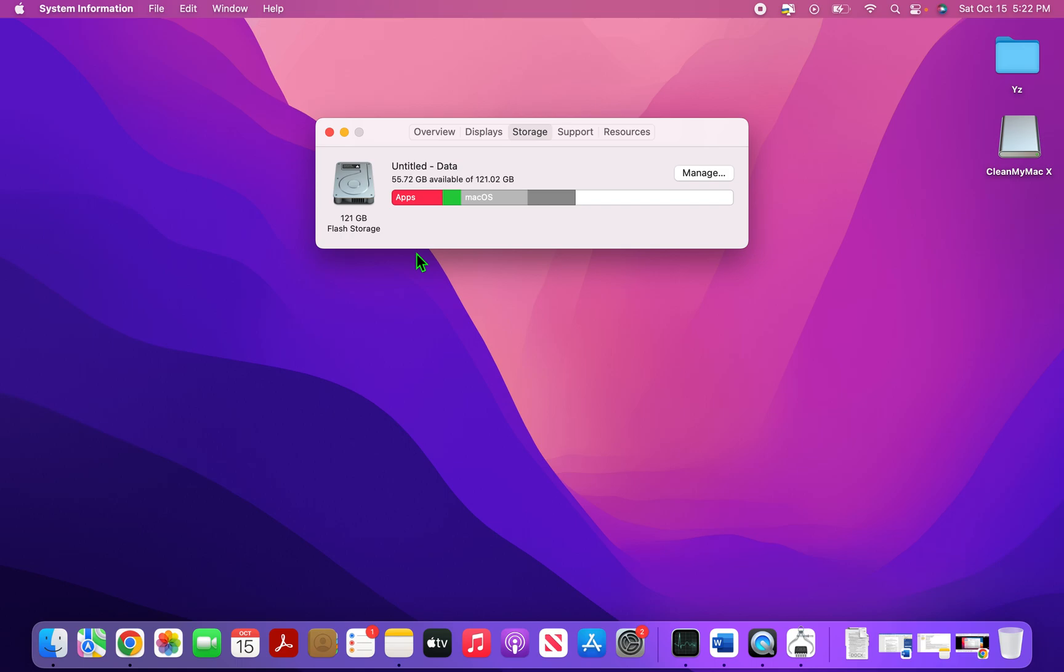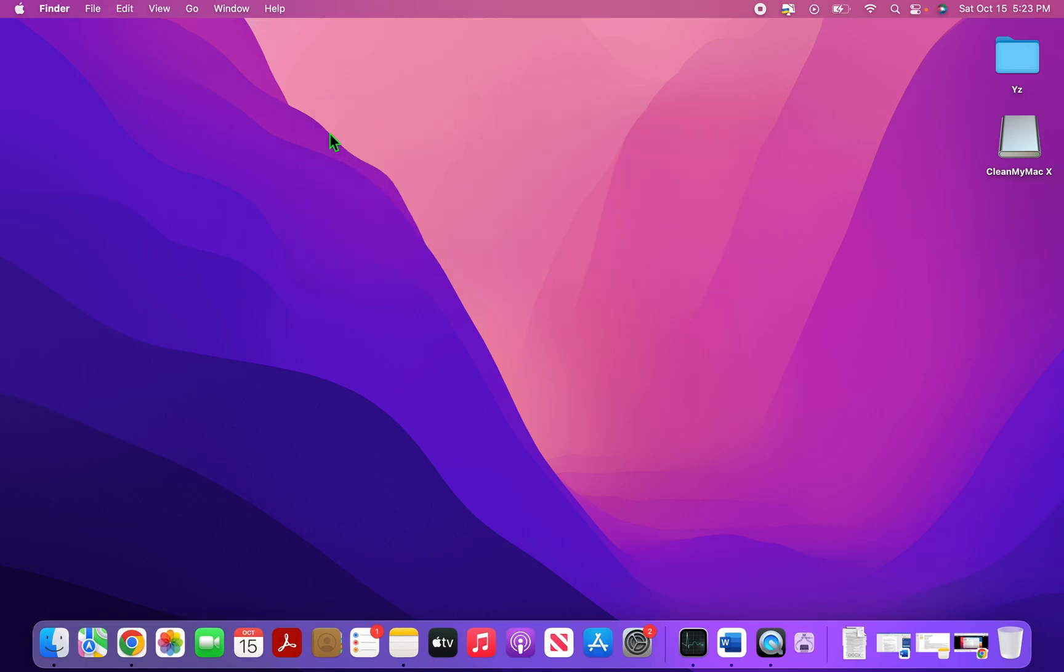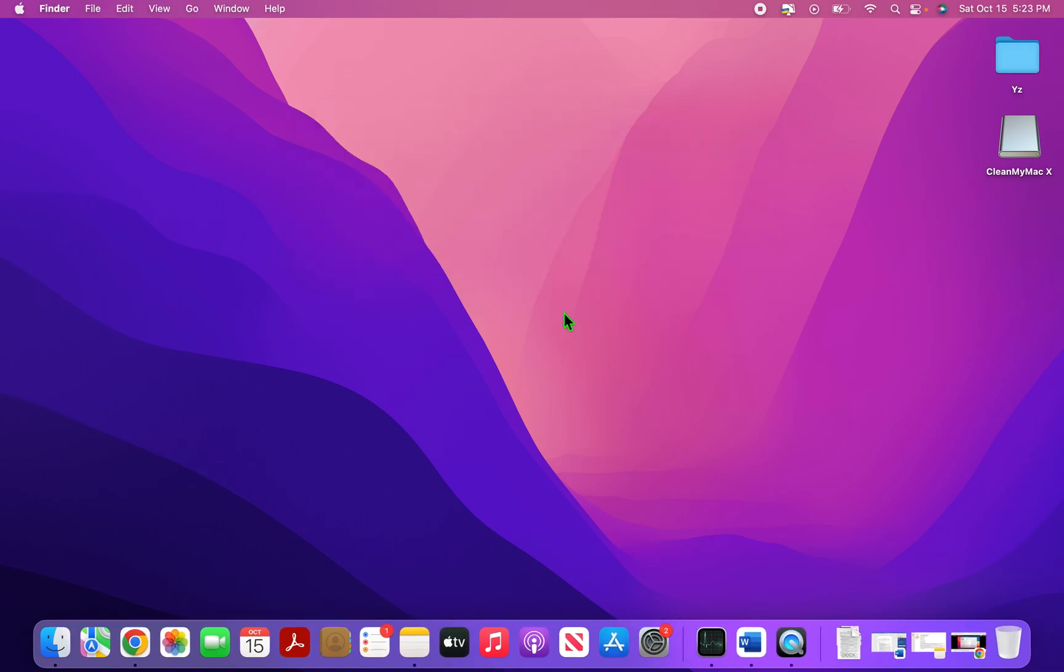So this is the best Mac cleaner software for free. It is in your Mac. Please use it. If you're not willing to shell out any money, if you're willing to shell out any money, there are some good options out there. But as far as for a free cleaner, this is the best option. If you like the video, please hit and subscribe. Signing off.